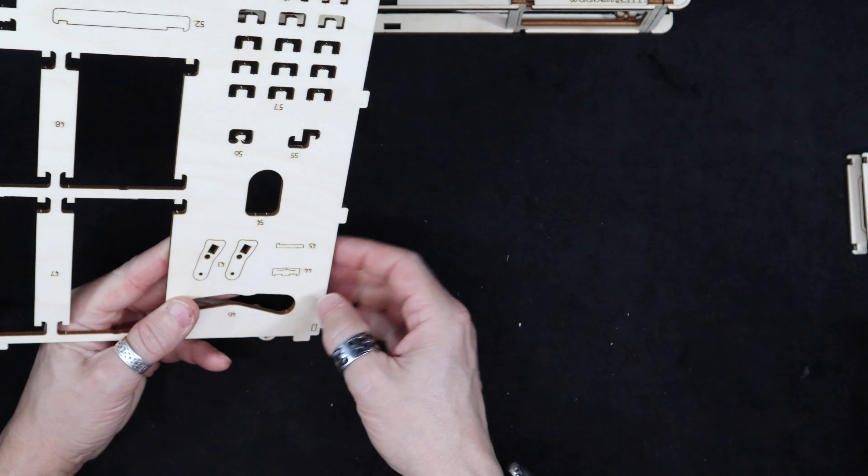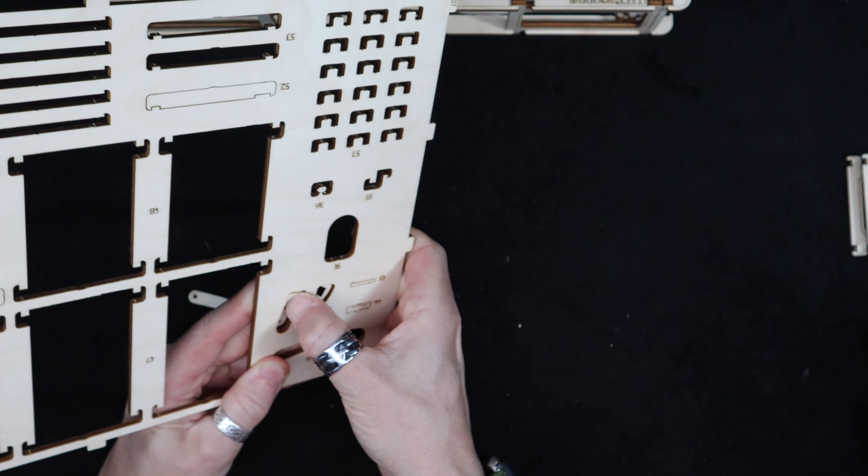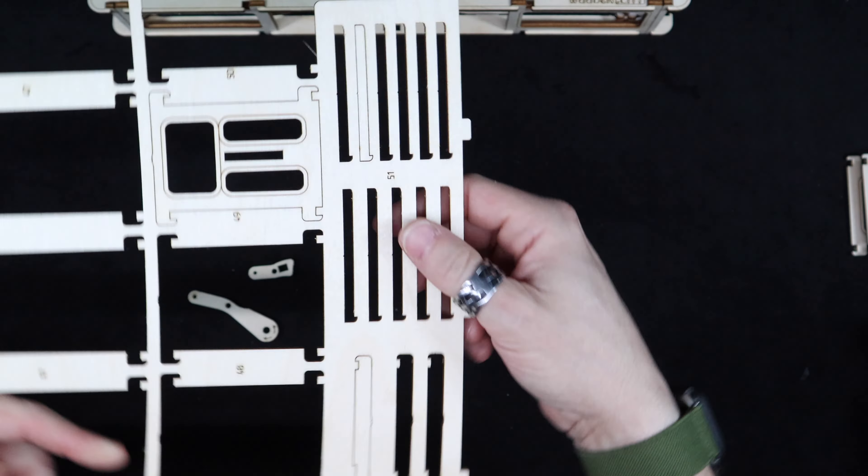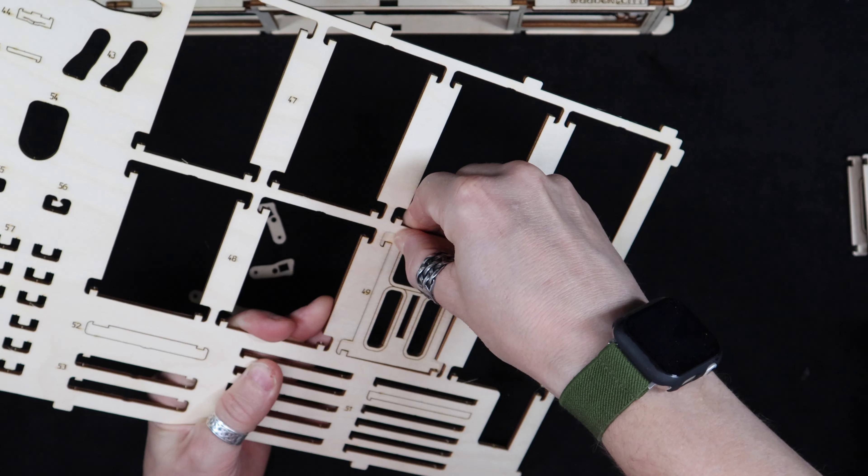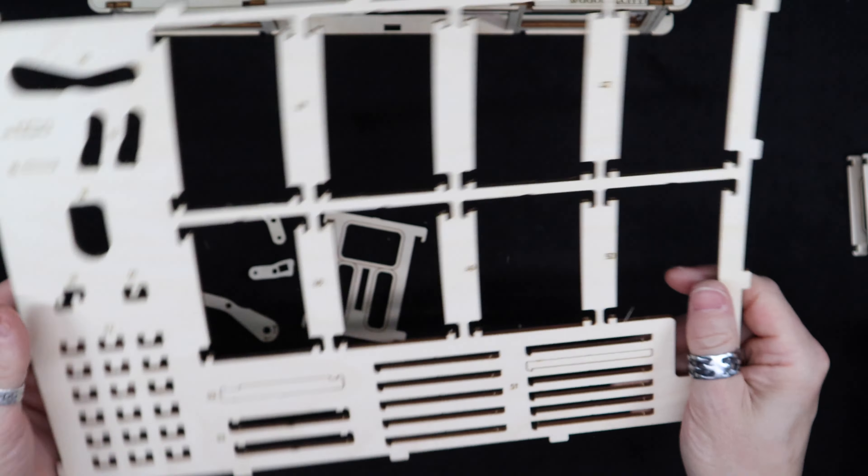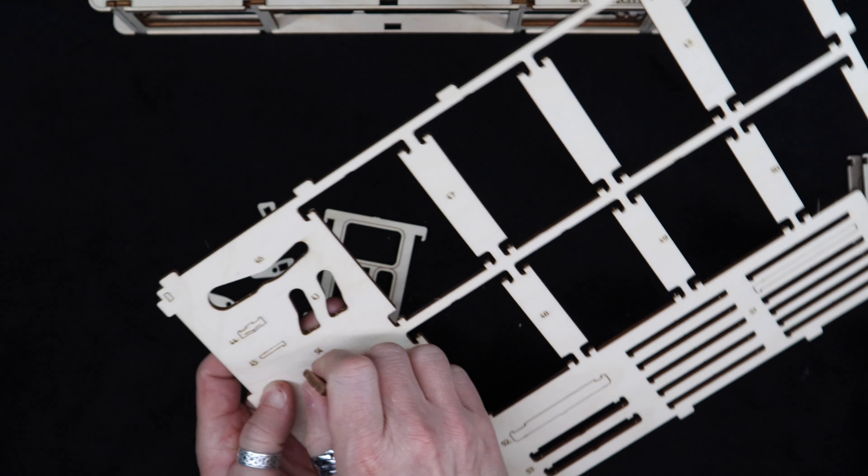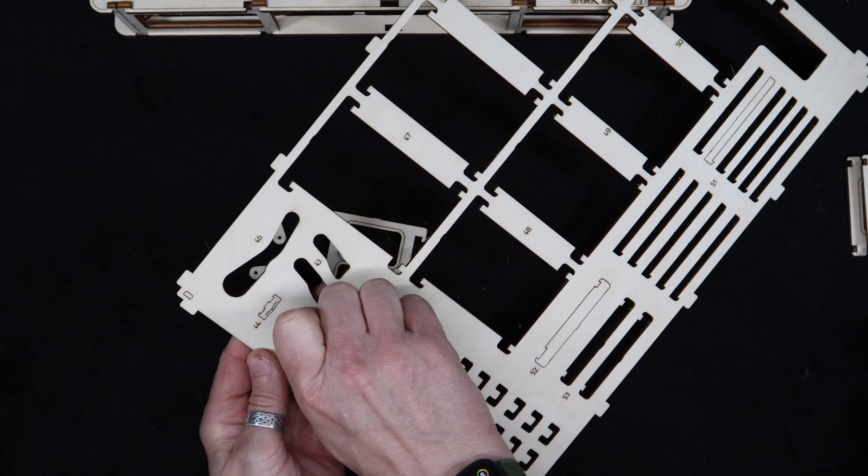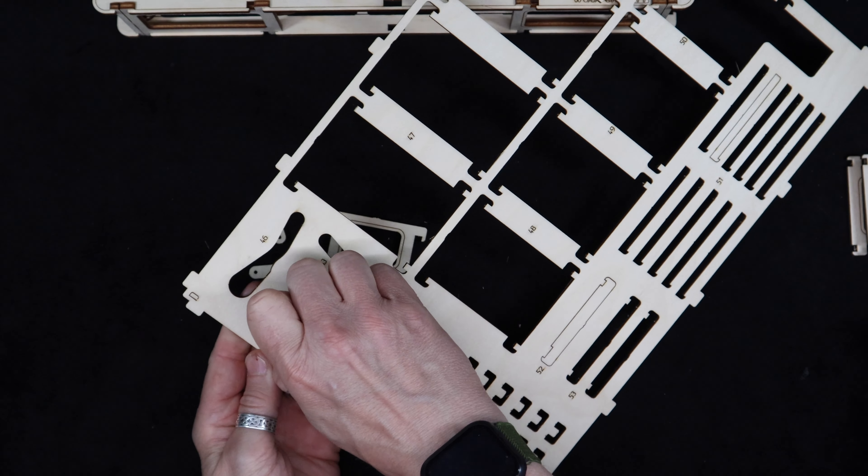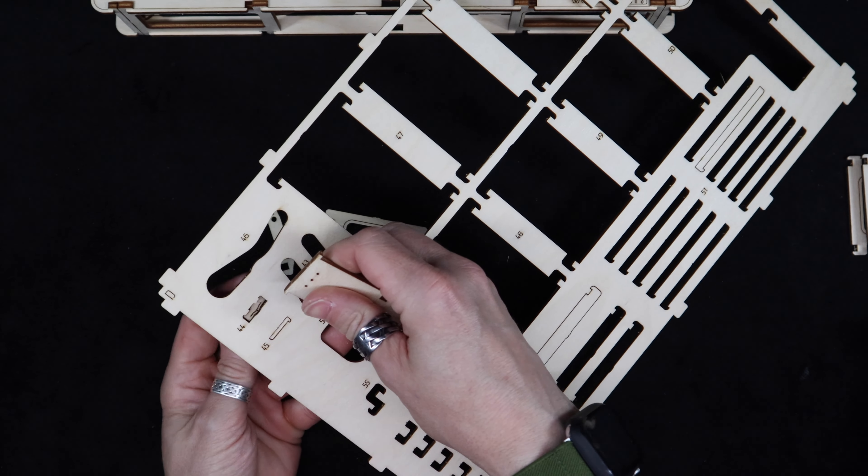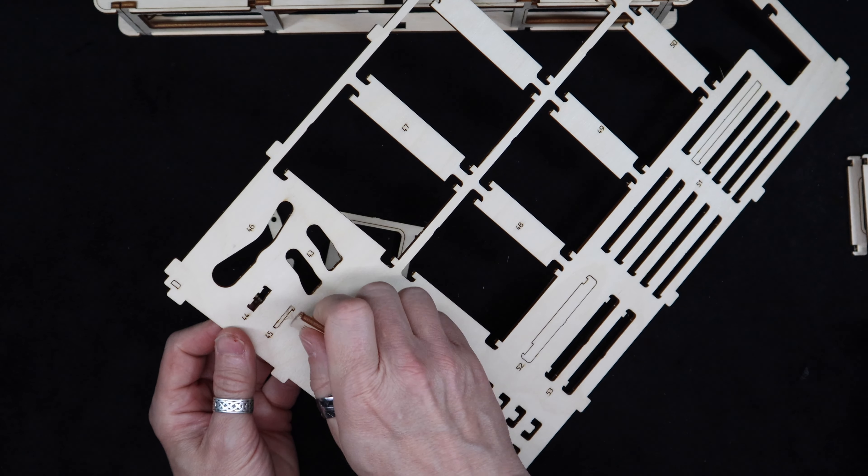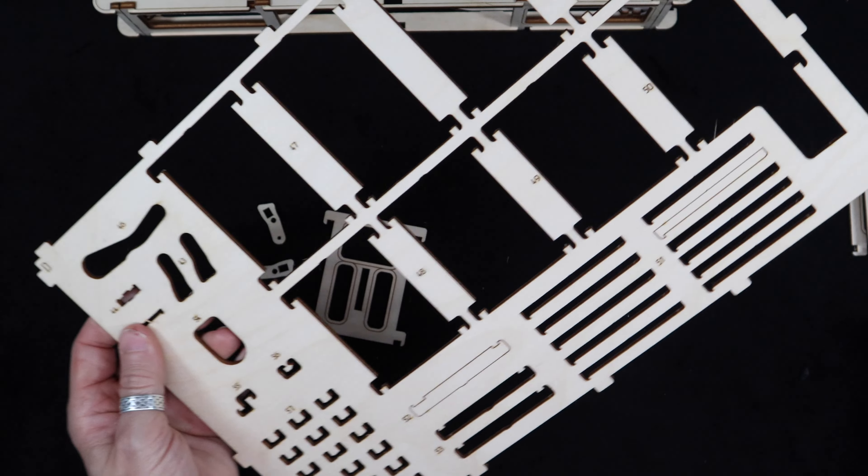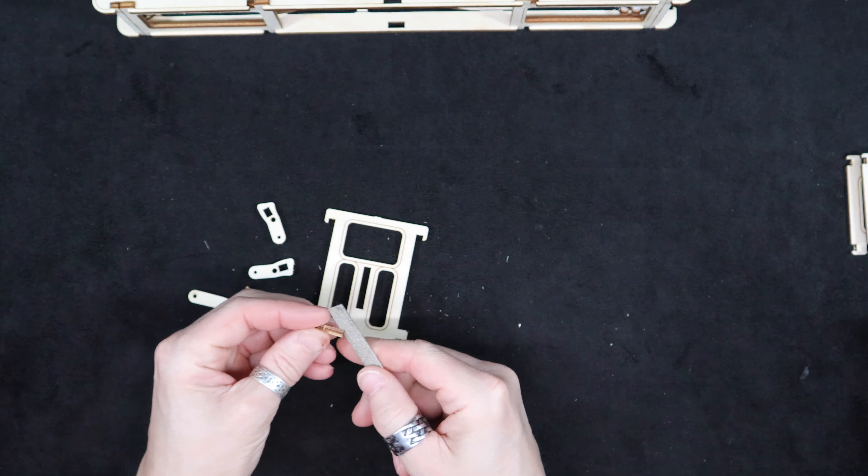These, and then this one, and these two little bitty pieces here, and the sander.